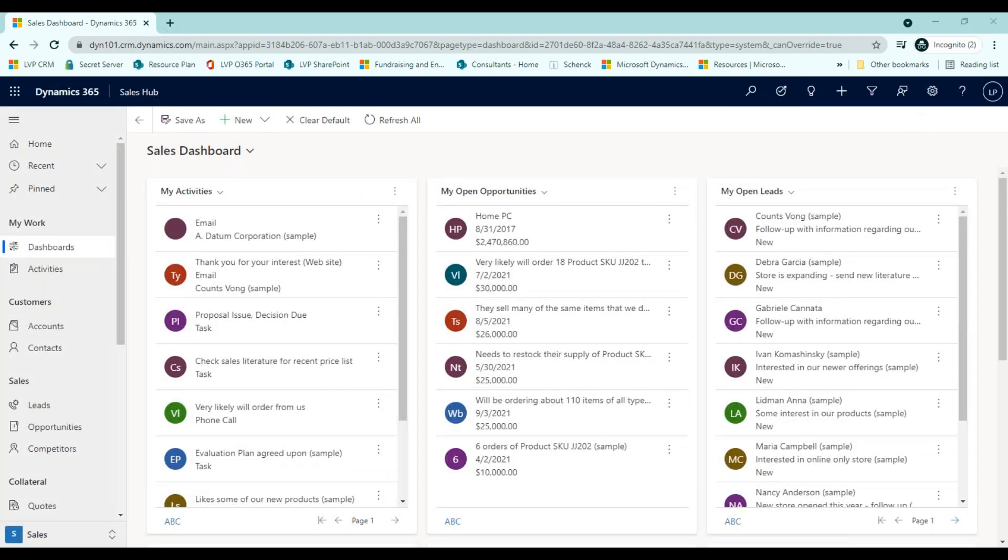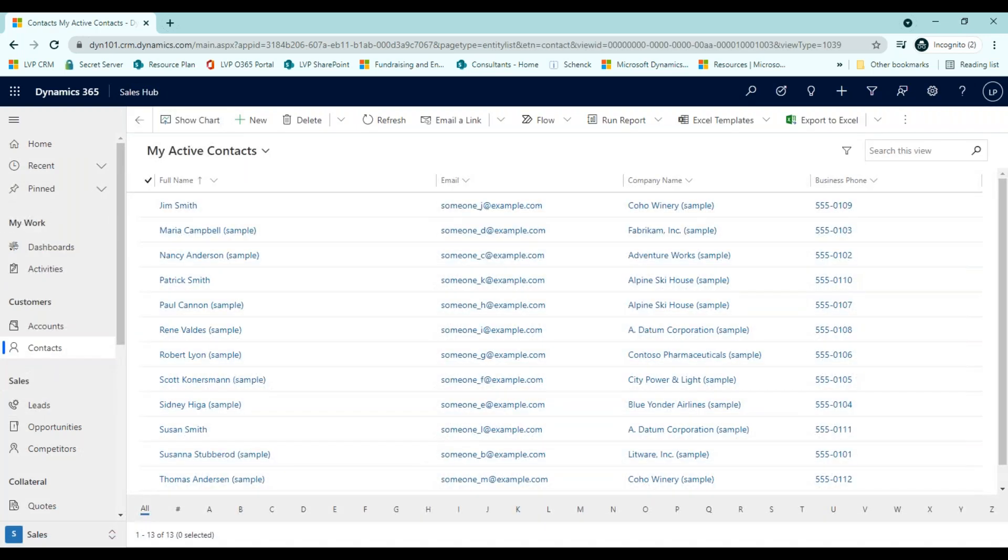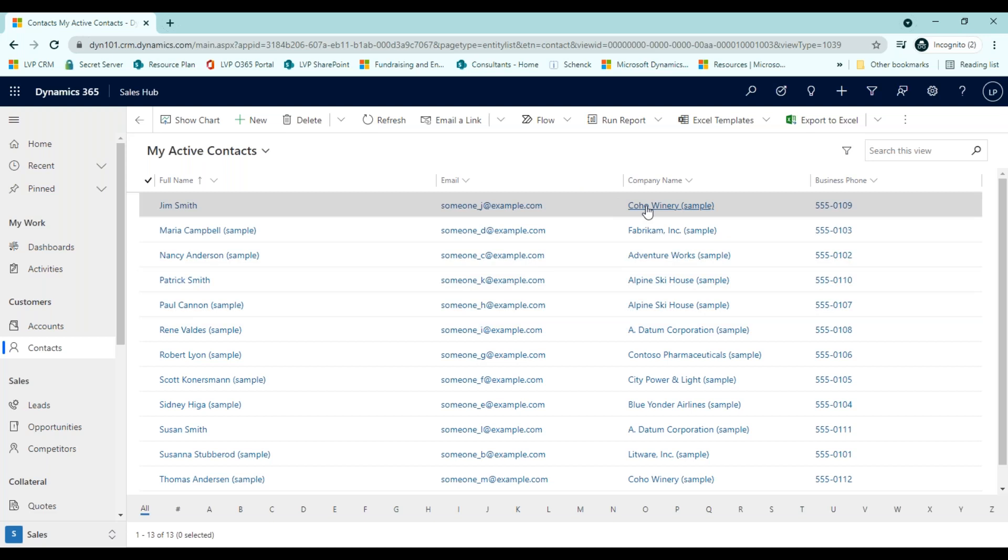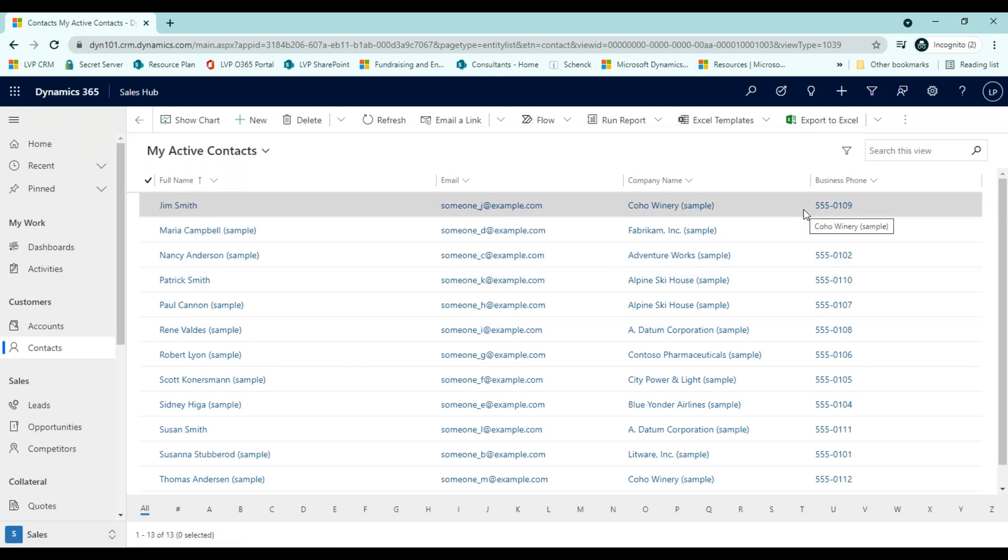Let's discuss entities in a little more detail. Entities represent a specific type of data, such as activities, accounts, contacts, leads, or cases. Each entity consists of a collection of individual records. The contacts entity, for example. Each record describes a single person, and each record includes a collection of fields, such as email address, company name, and business phone.